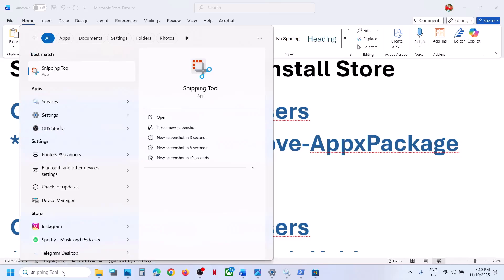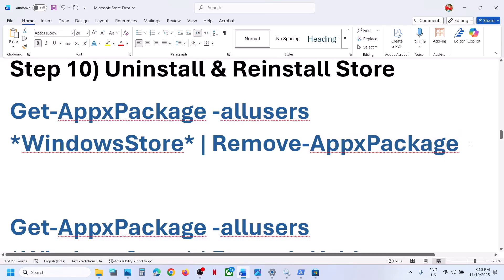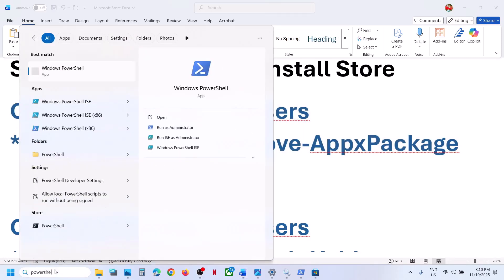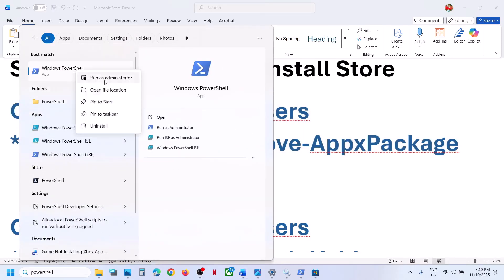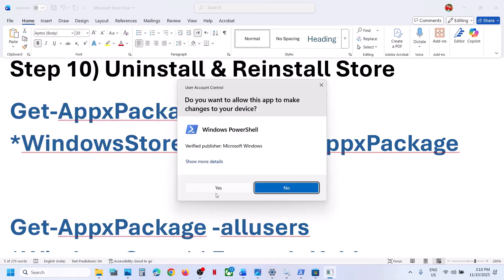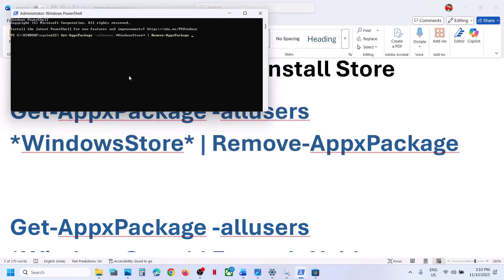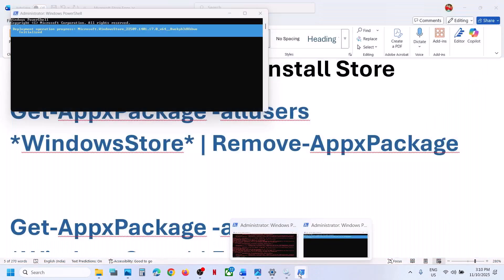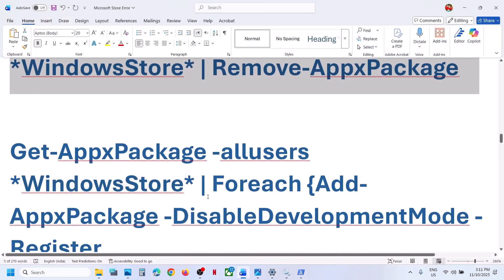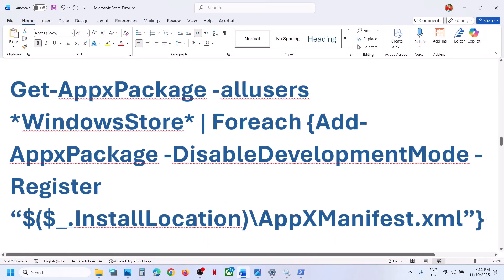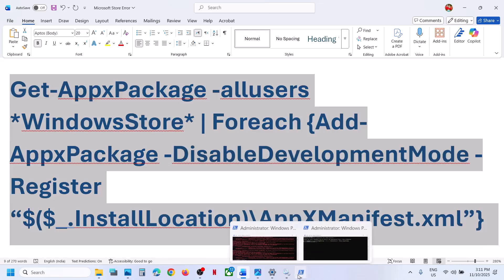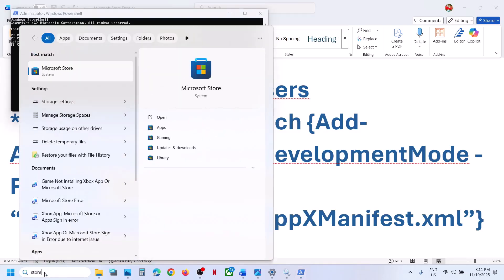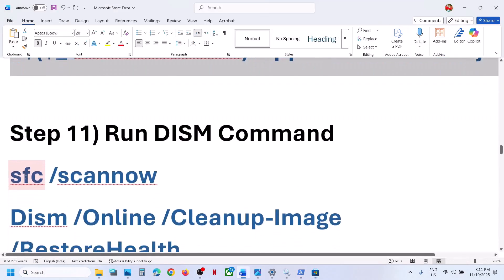The next step is to uninstall and reinstall the Store. The commands are provided in the video description. Copy the first command, type 'PowerShell' in the Windows search box, right-click on Windows PowerShell, run as administrator, click Yes to allow, paste the command and hit Enter — this will uninstall Microsoft Store. Once it's gone, copy the second command, paste it in the same window, hit Enter — this will reinstall Microsoft Store. Then launch the Store and check.